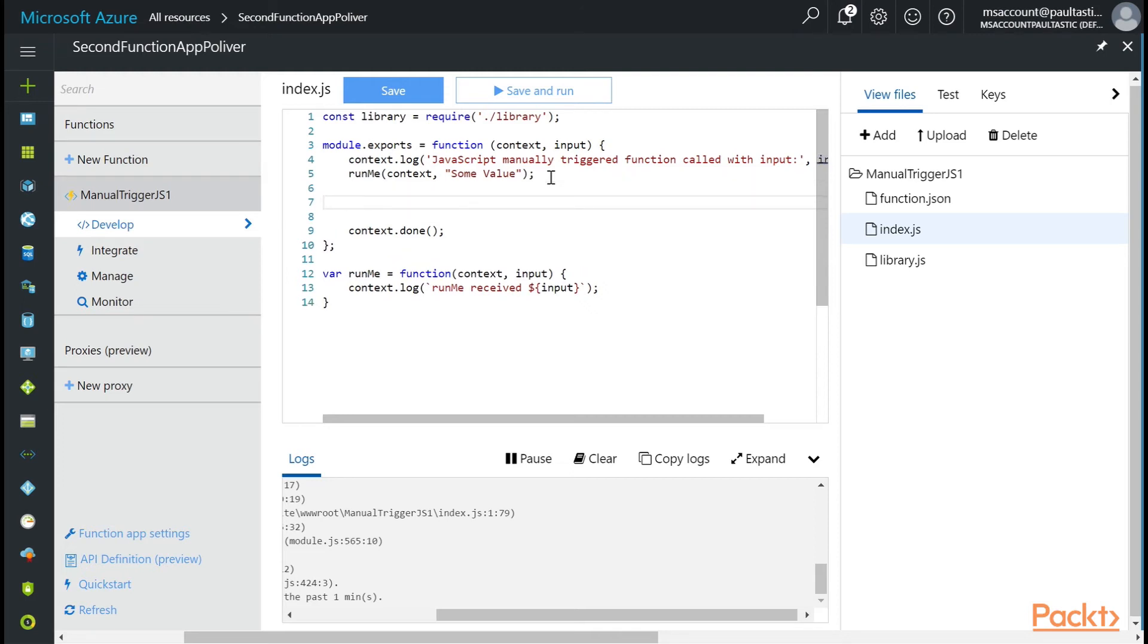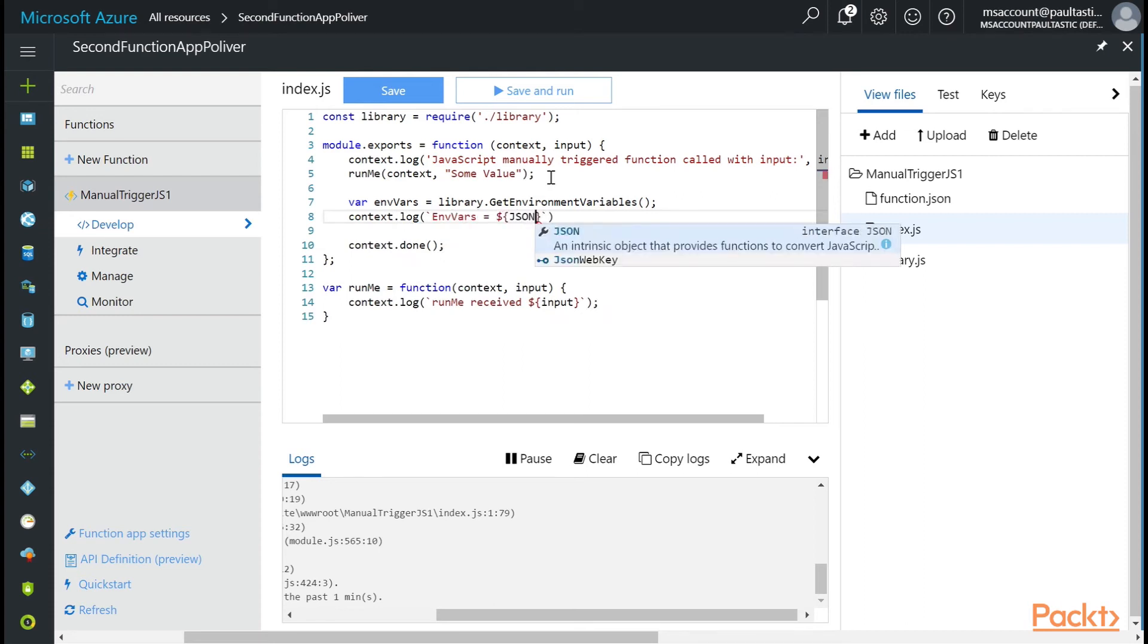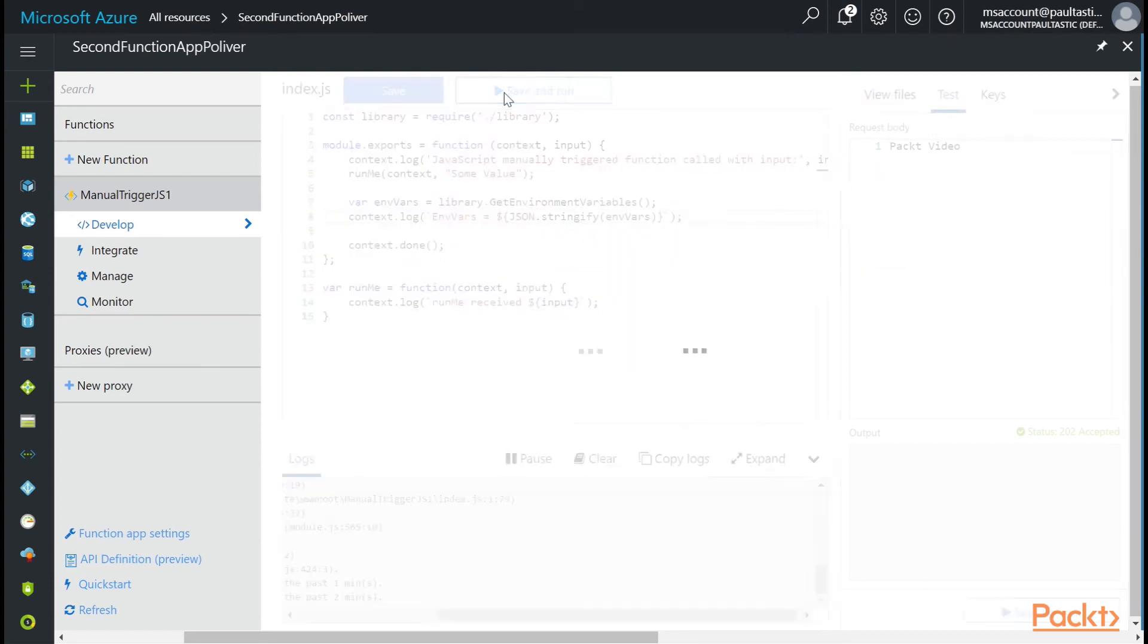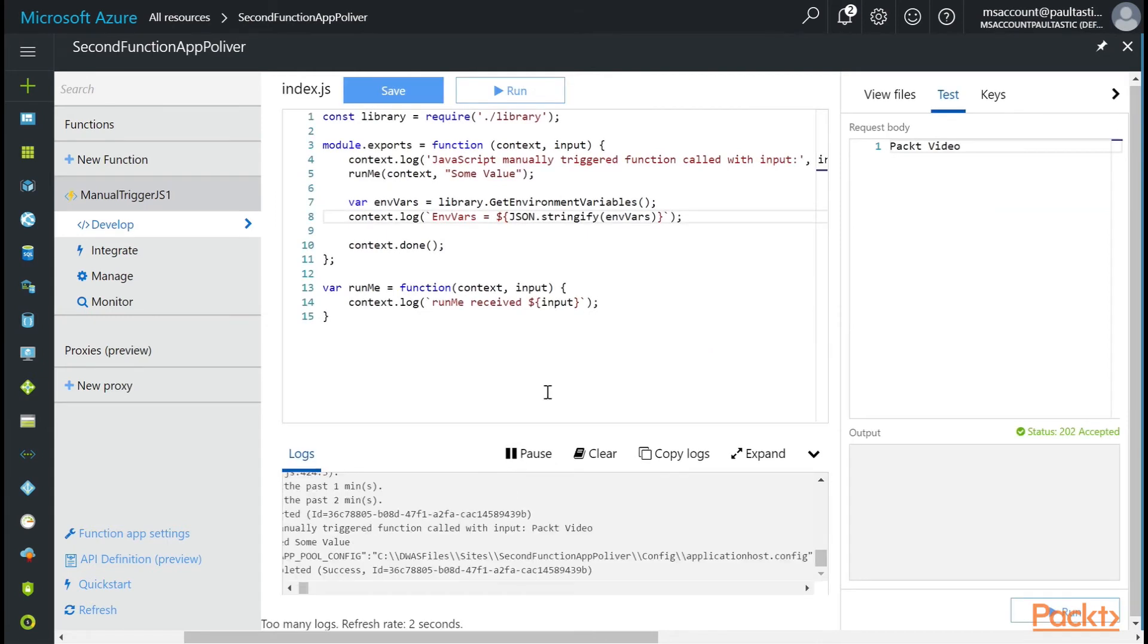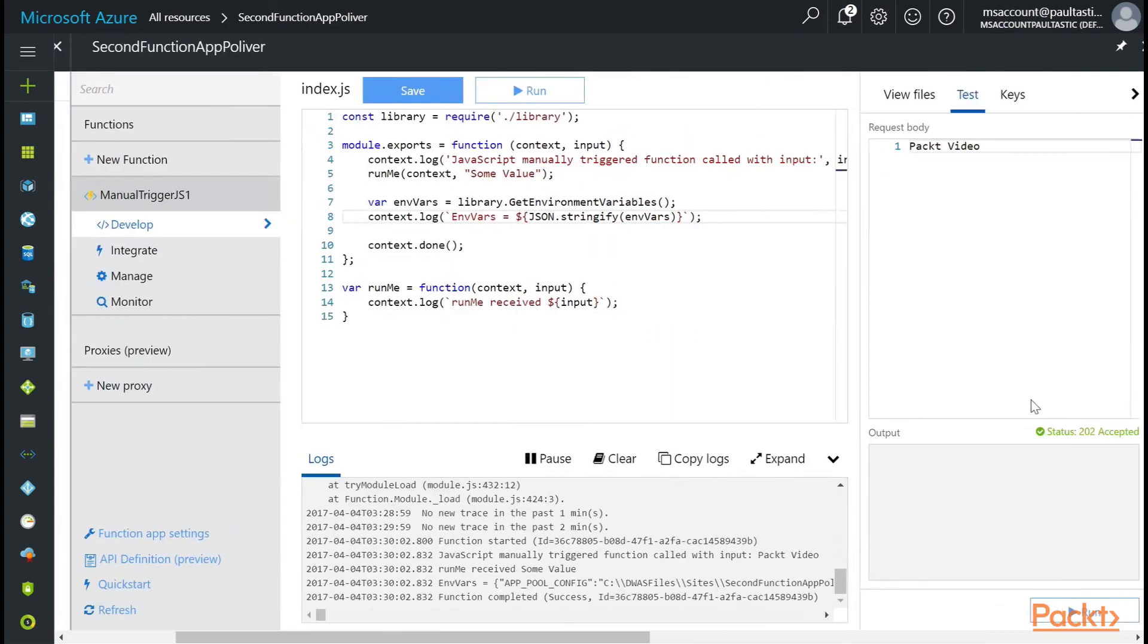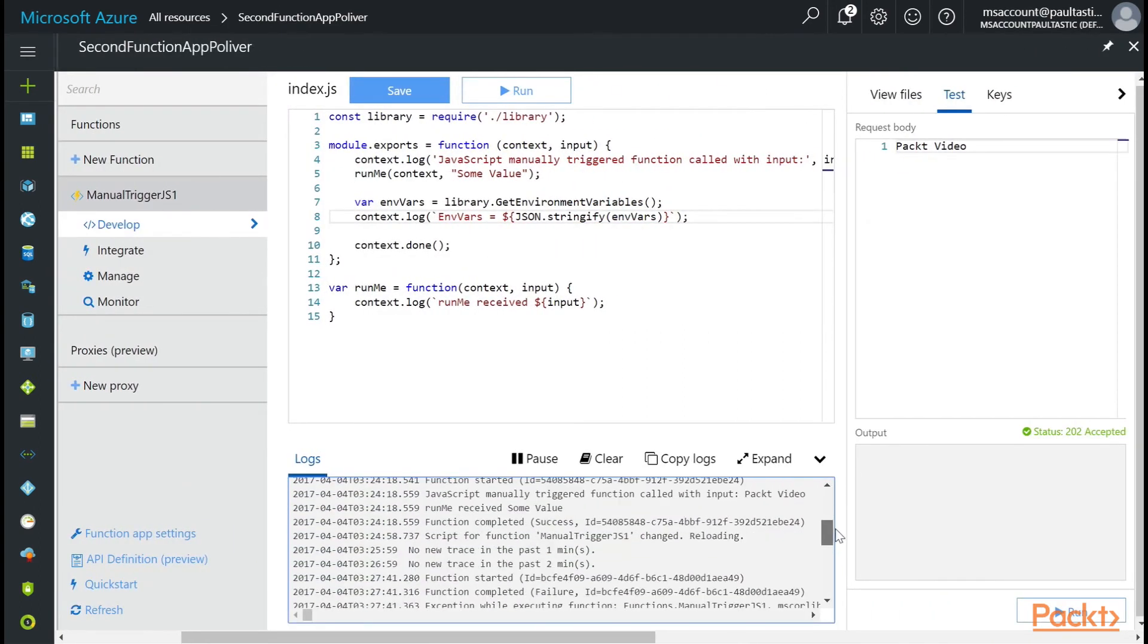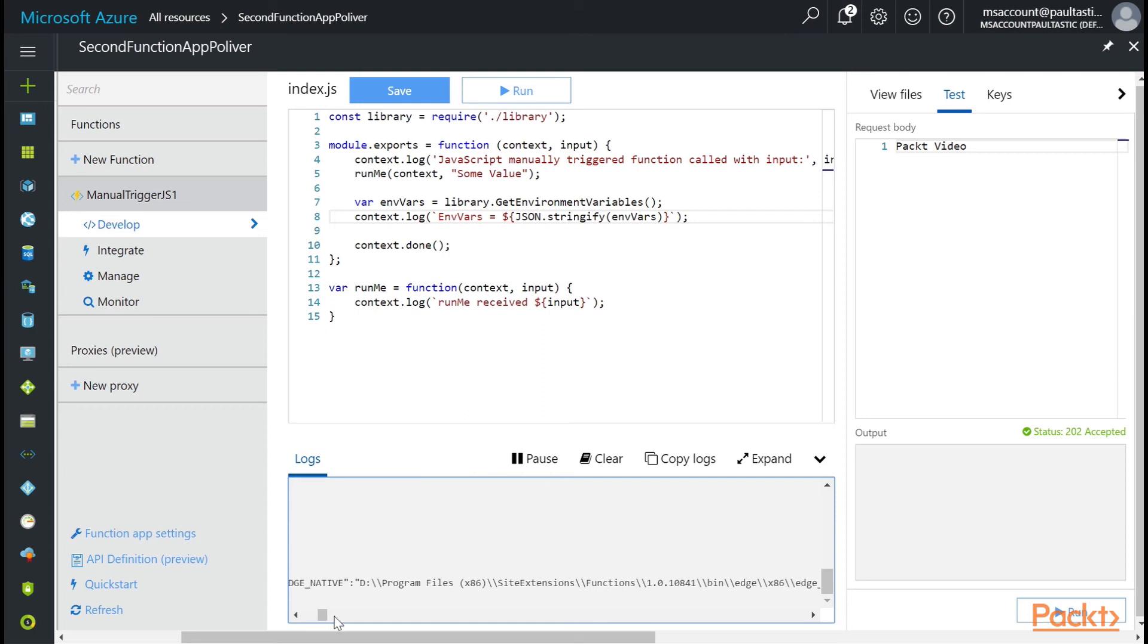And so if I wanted to call it, I just say var envars equals library.getEnvironmentVariables. And then we can log it using JSON.stringify. Now I'm going to click save and run. You can actually see this. The Azure portal is very touchy when you use your scrolling. But you can see here that the environment variables are getting parsed out here.